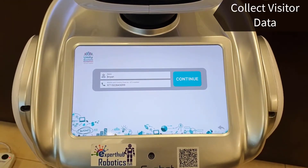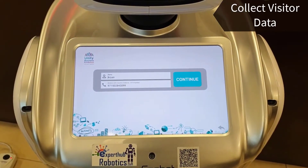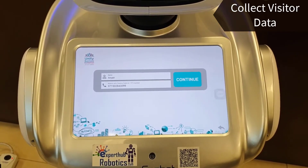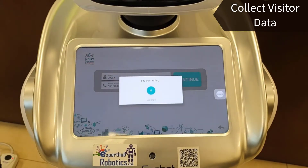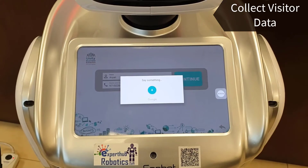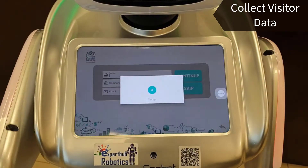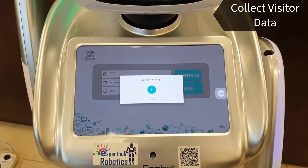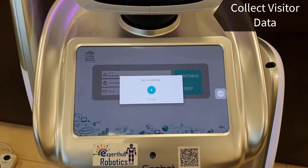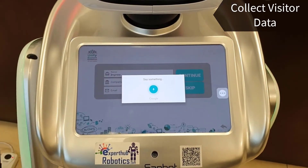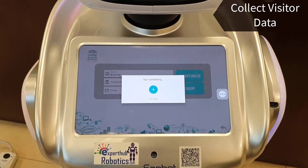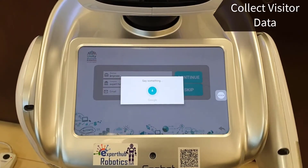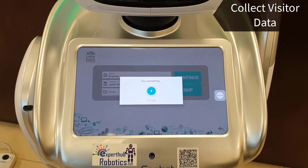The app prompts you to review your information, giving you some time to check your data. It then continues: 'What's your position?' — 'Engineer.' 'What is your company?' — 'Expert Hub Robotics.' 'What is your email?' — 'expert at gmail.com.'